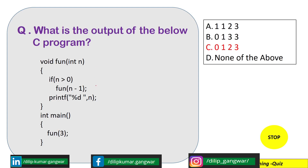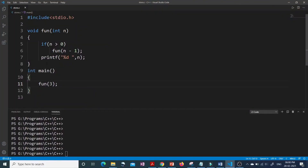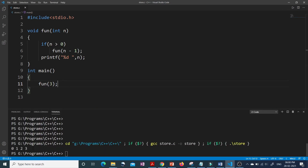Let's first run this program in our IDE and see what is the output. Here is our program — let me run it, and we can see that our output is 0 1 2 3. So let's see why we are getting this answer.